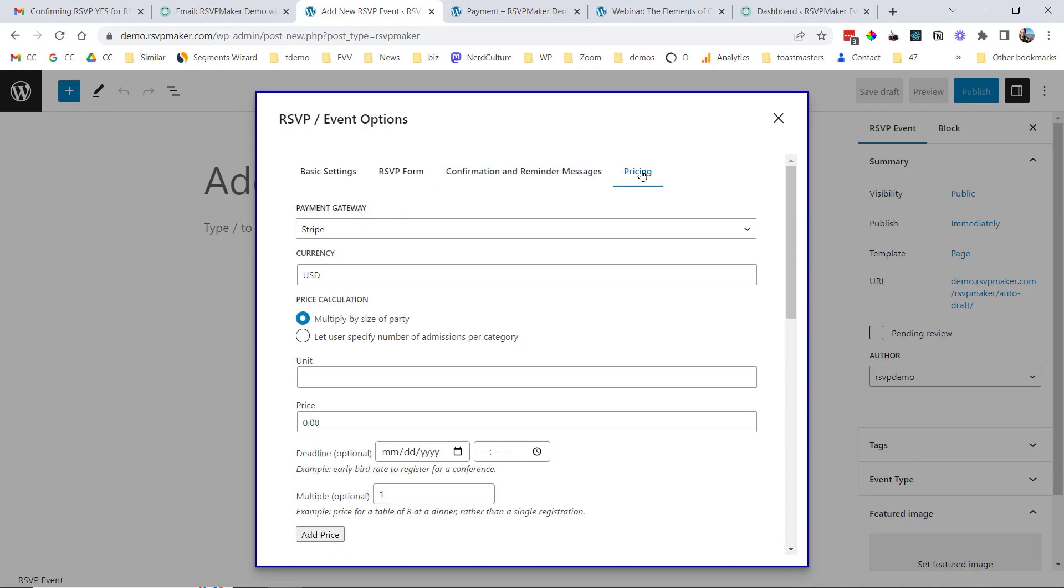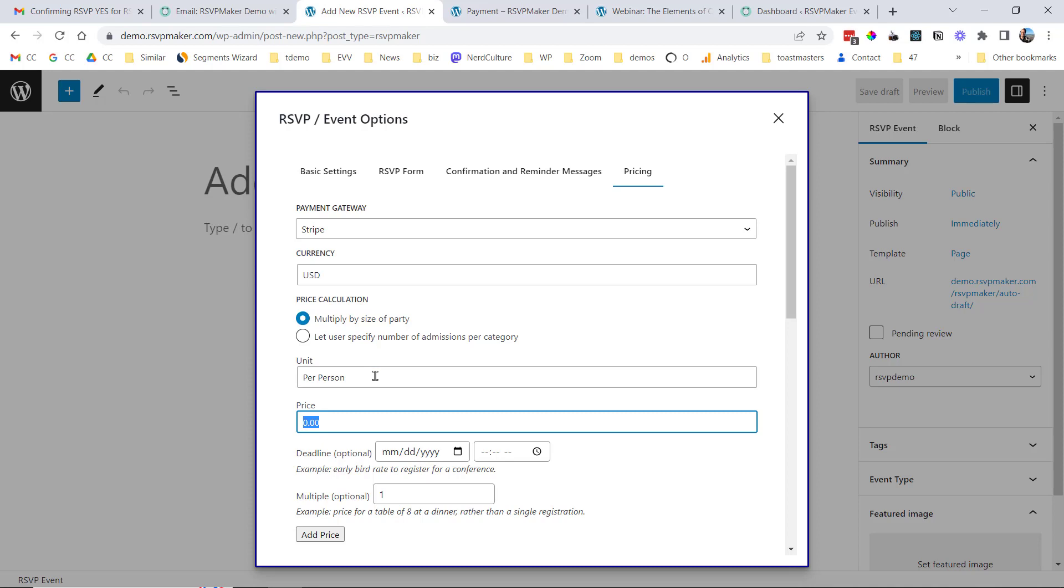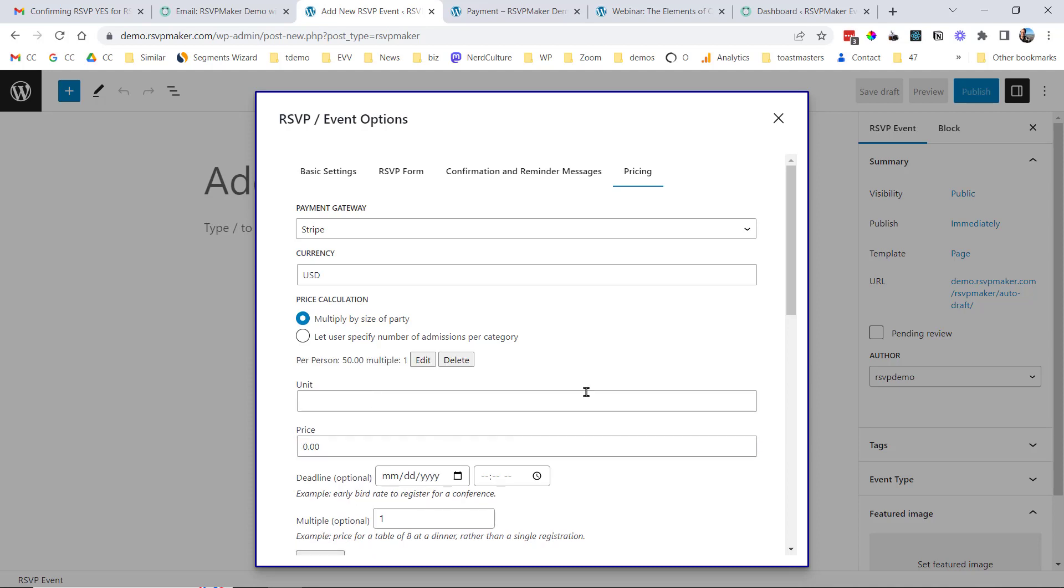And then there's a pricing tab where we can set one or more prices. You can have an early bird price that expires on a certain date, or you can have just a regular price. So I can say that this is a per person price of $50. And we'll add that price to the list, and that will become part of our record.